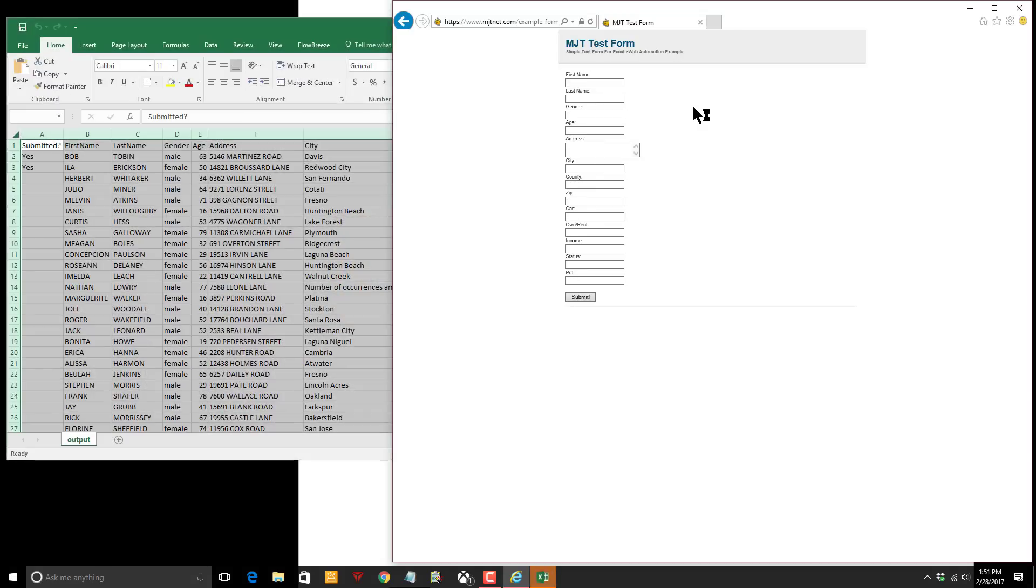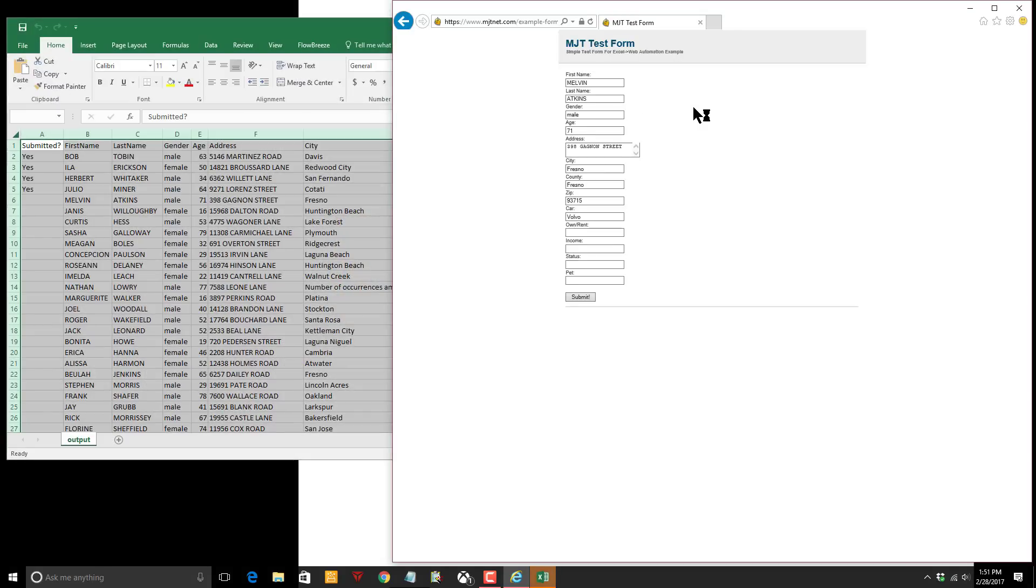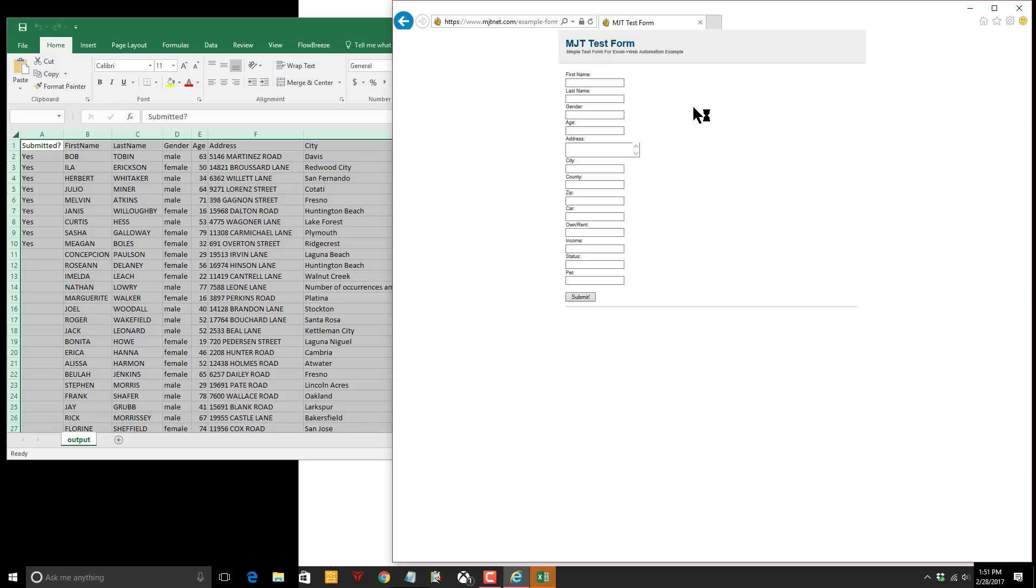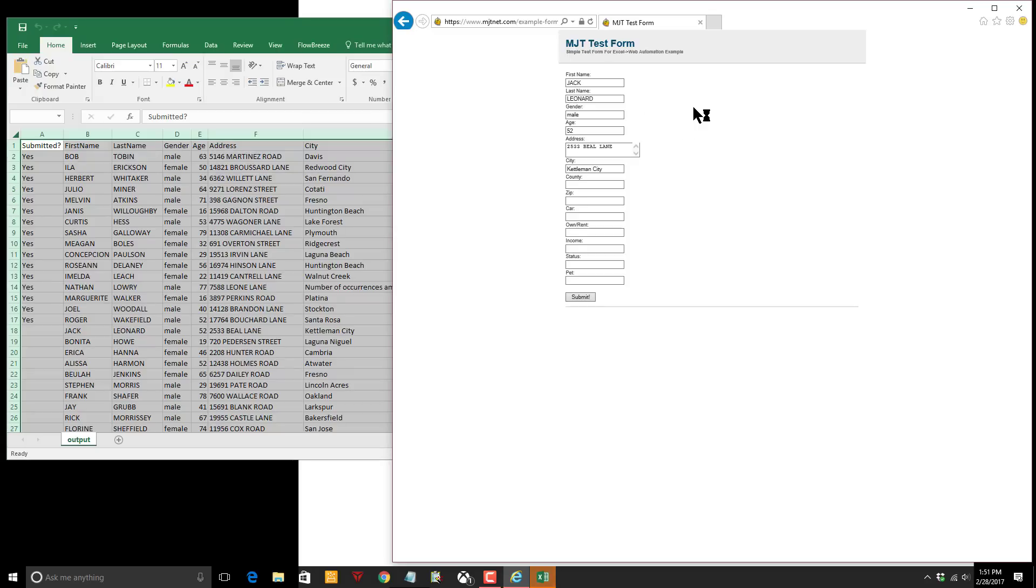Now we have our Excel sheet loaded up and it's already reading data and entering it into this web form. Click Submit and the clever part is it waits to make sure the data has been successfully submitted before it moves on to the next entry.